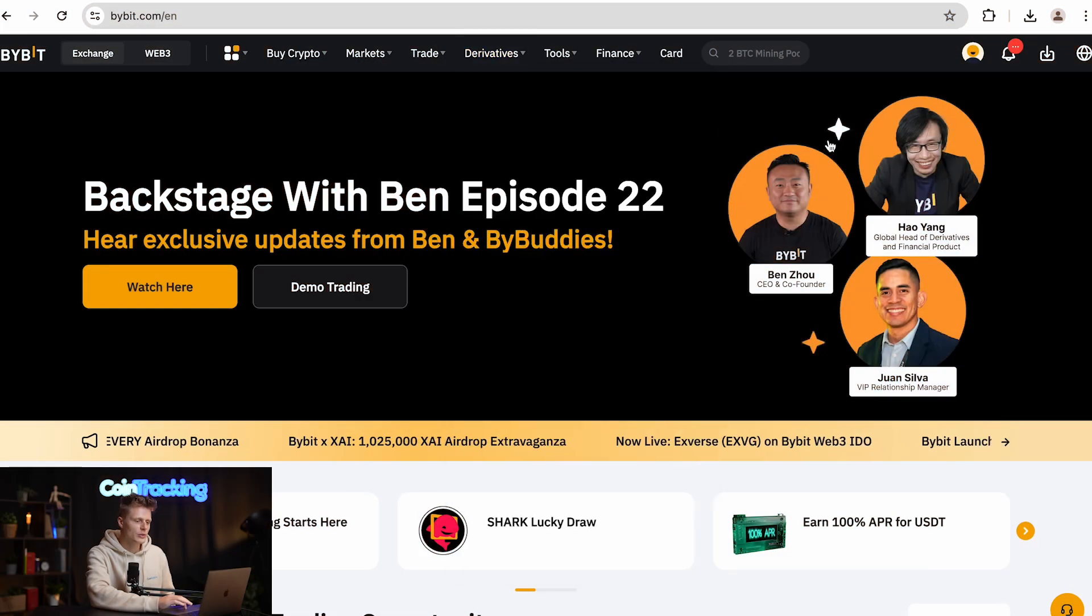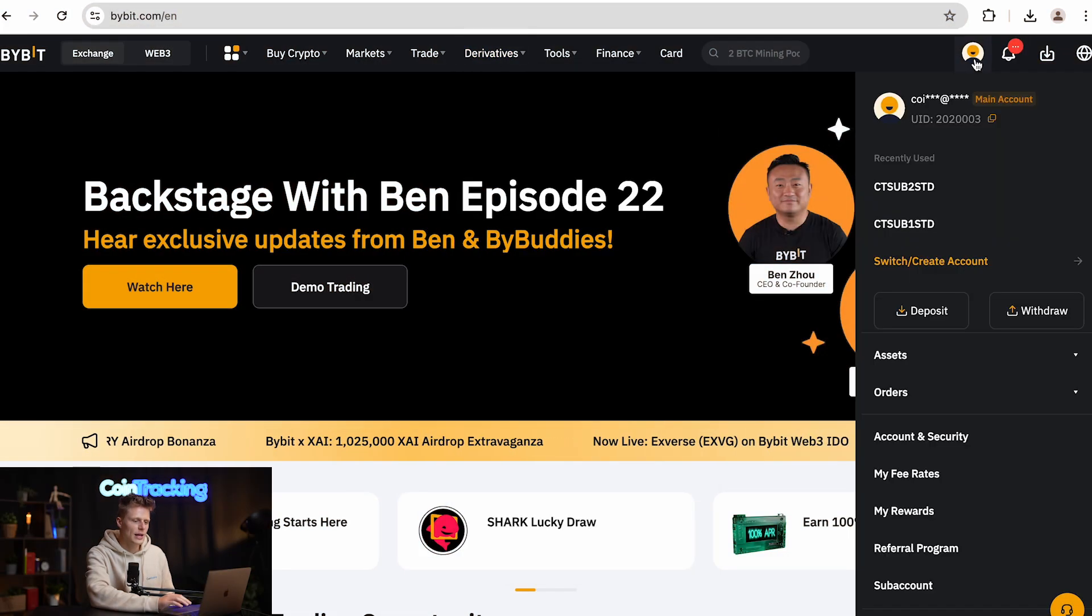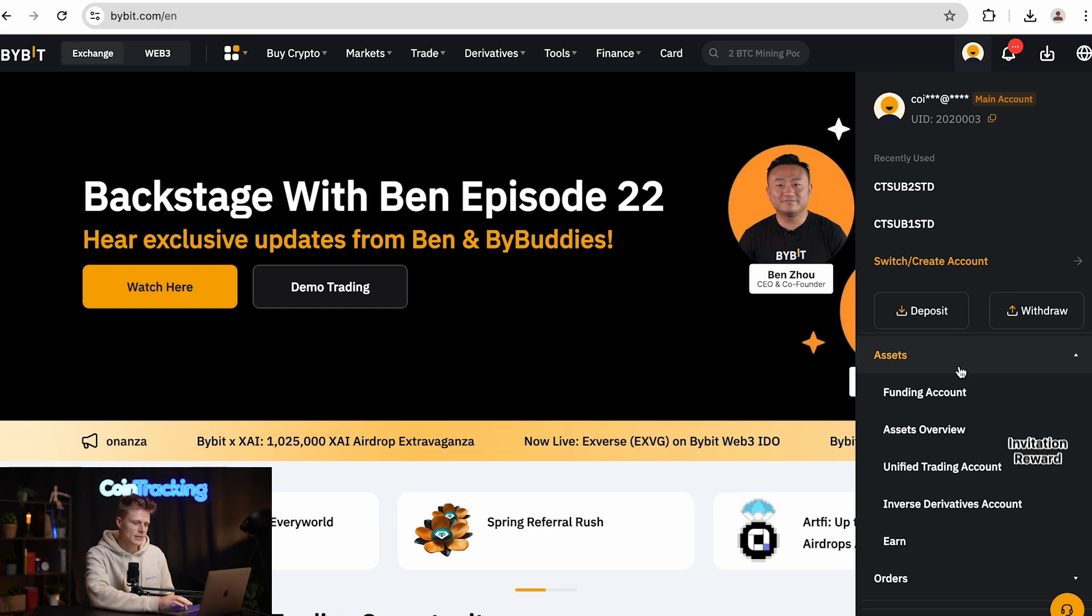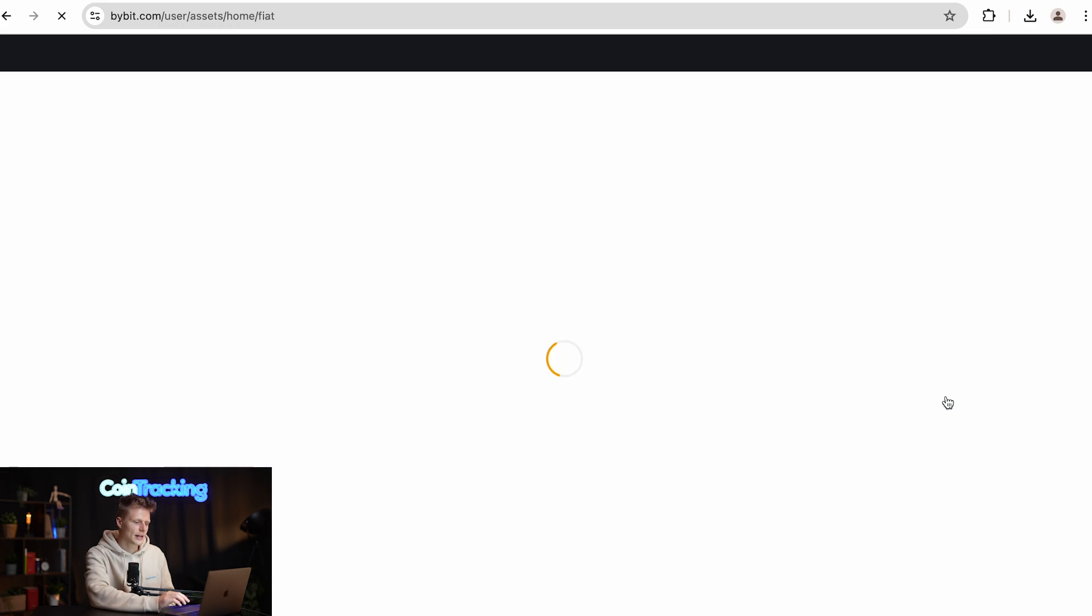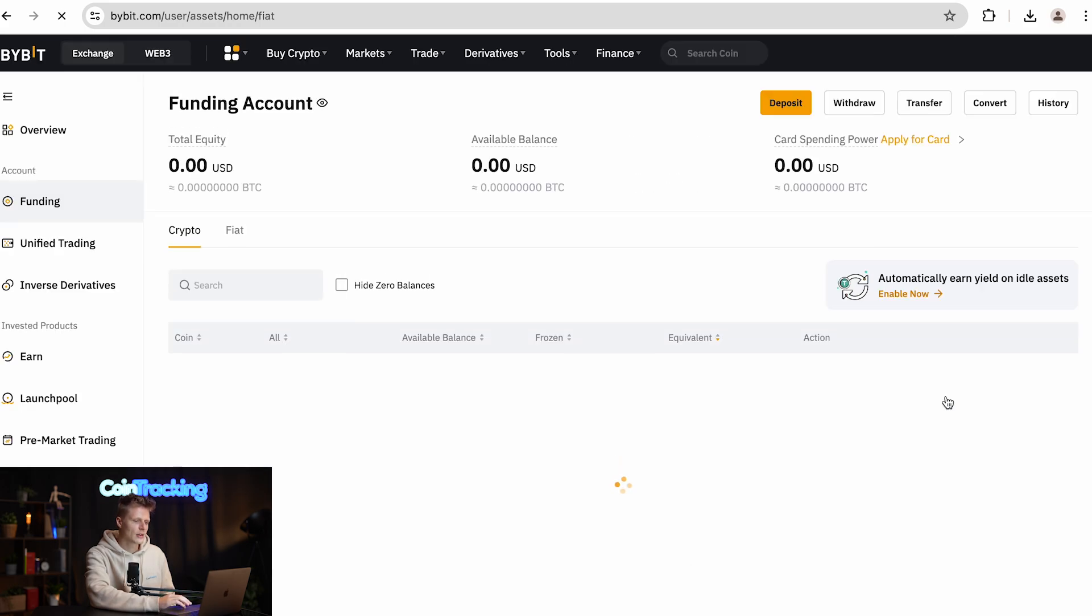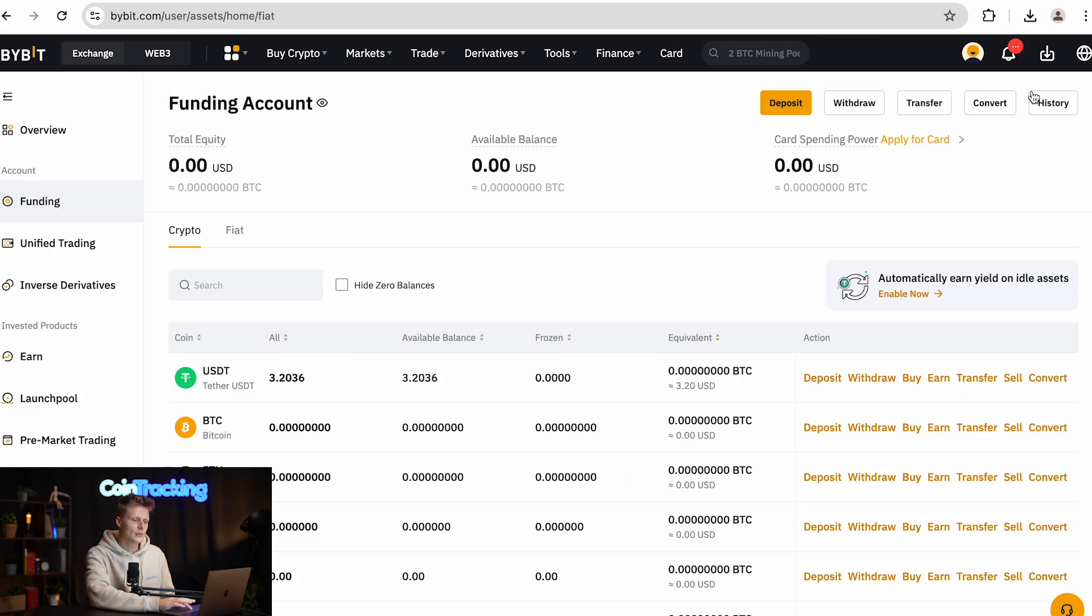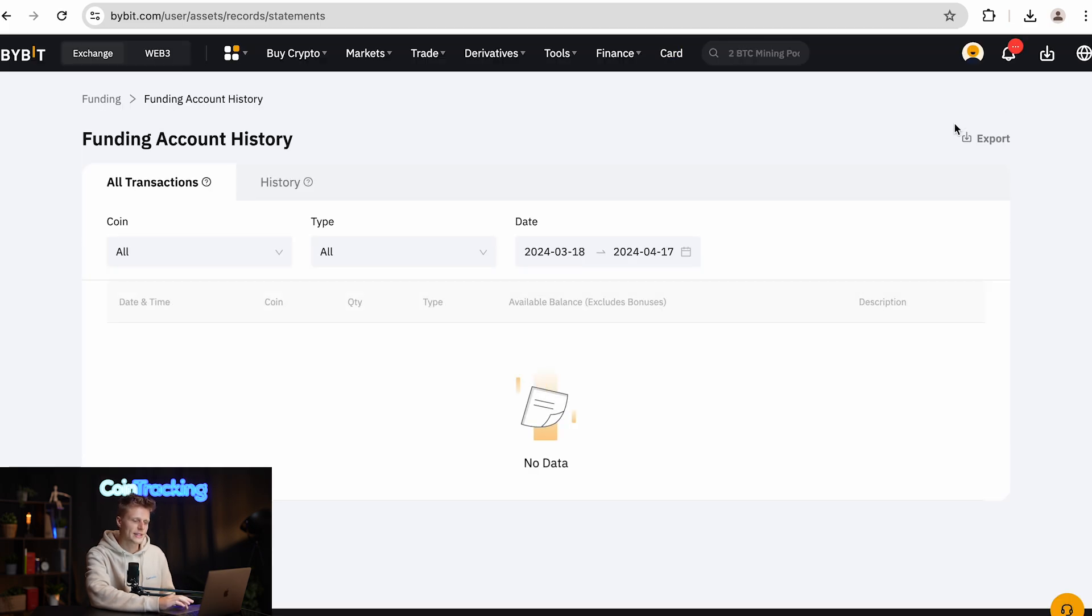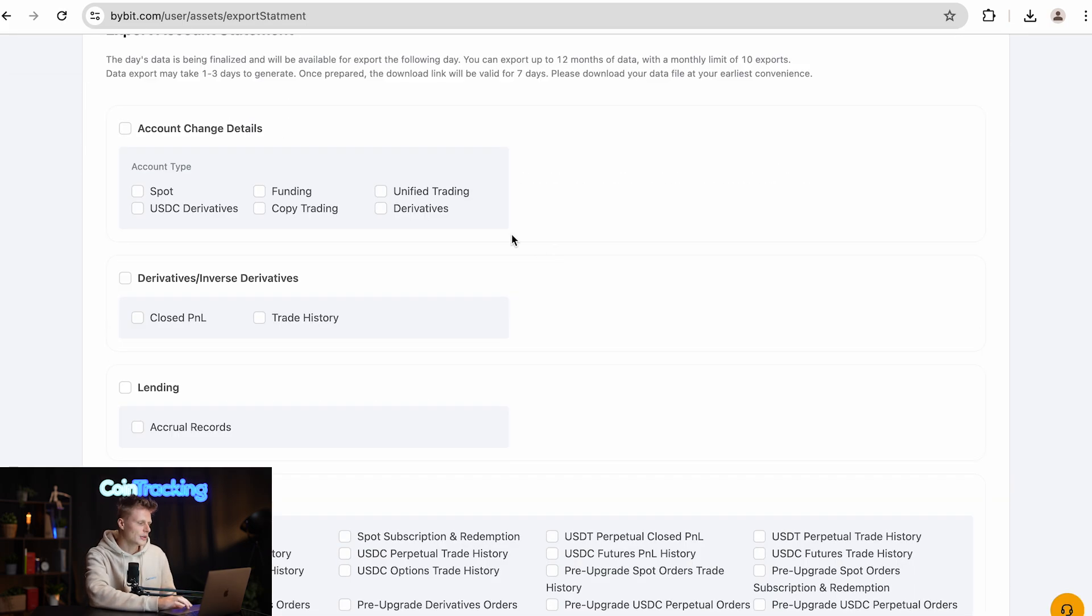Simply go to your account, hover over your account icon, click assets, click funding account, and then on the right side you will see a button with history. Click that, and then again on the right side you will see a button with export, click that.